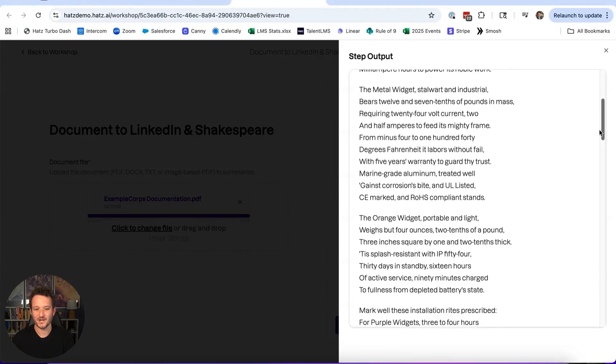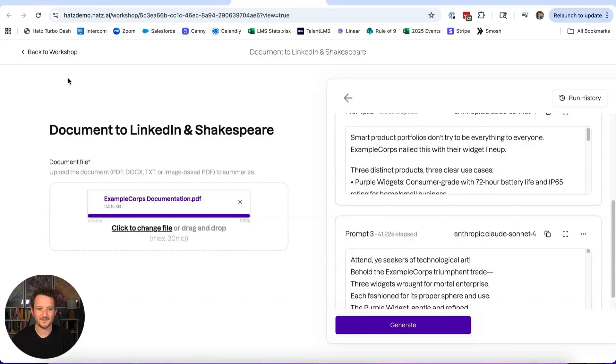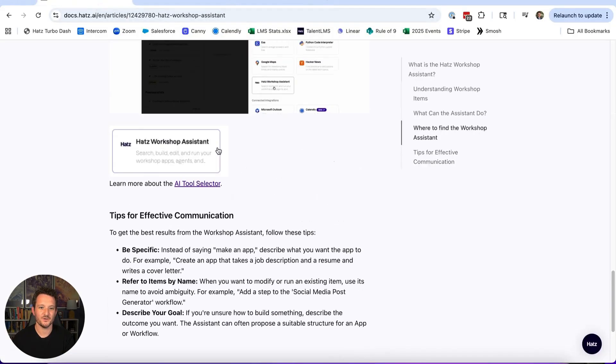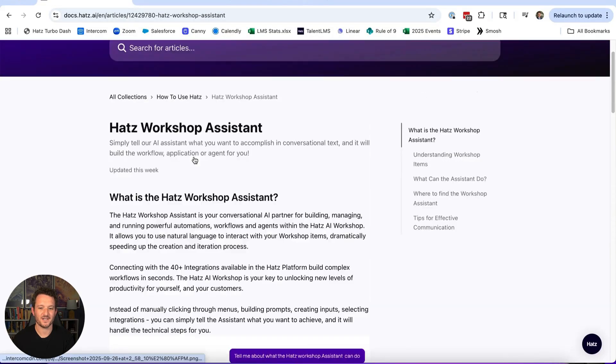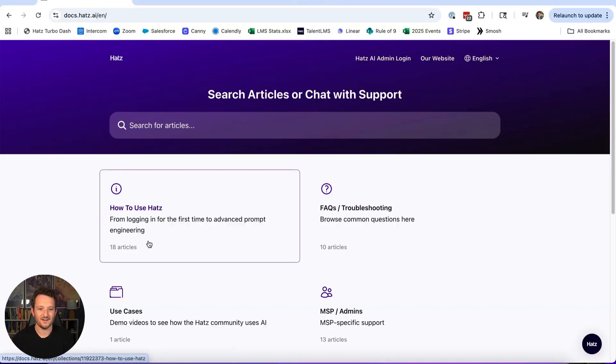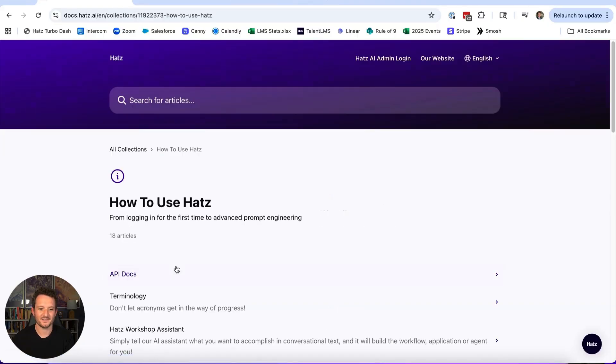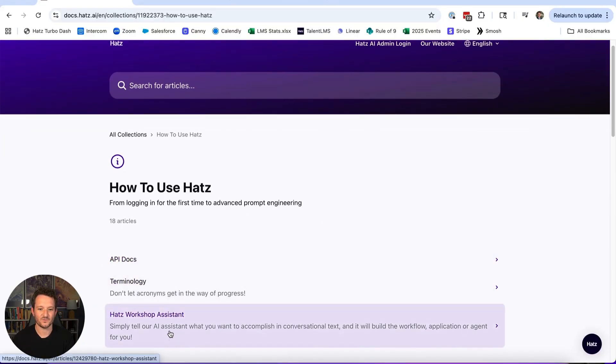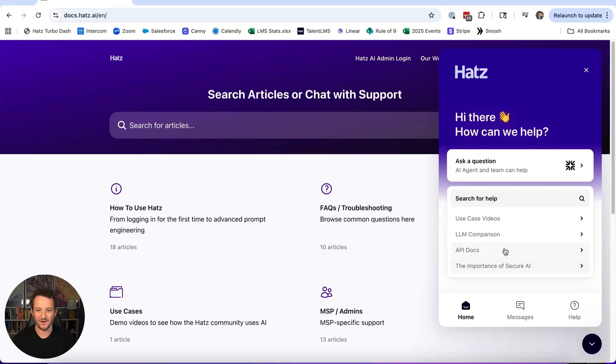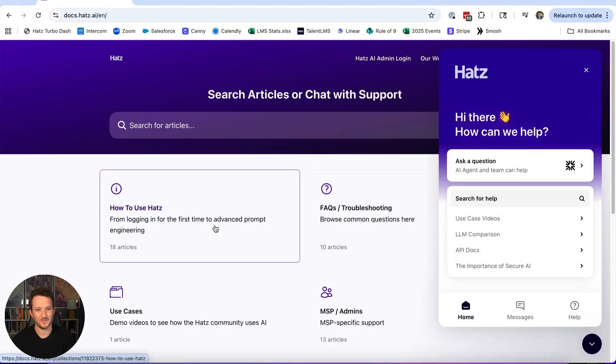All right, go try out the Hats Workshop Assistant. If you have questions about it, go to docs.hats.ai, click on How to Use Hats, and then the Hats Workshop Assistant. Or better yet, click on this button down here and ask Lark about the Hats Workshop Assistant.